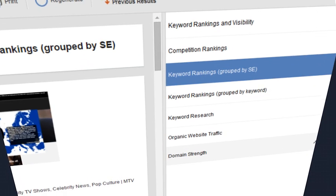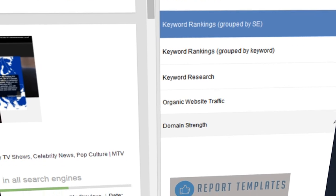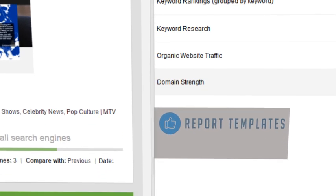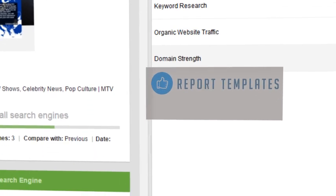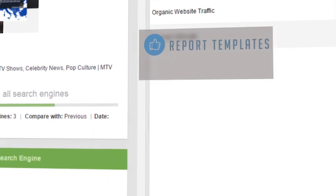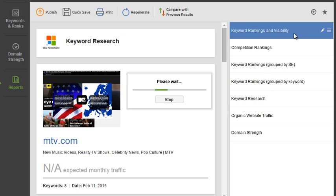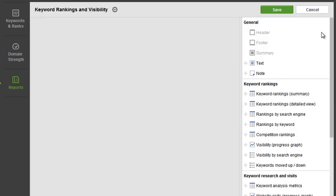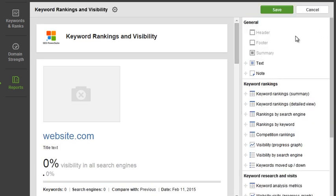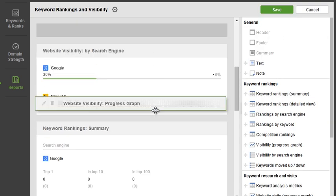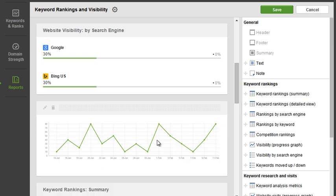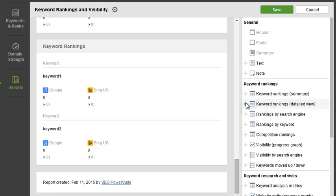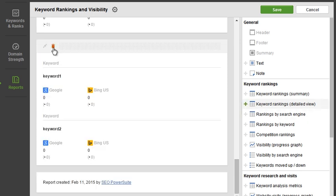To start with, there are numerous neat ready-made templates that let you create your reports in a matter of seconds. The templates are totally editable, so you can tweak them as much as you like by dragging and dropping, adding and removing widgets.